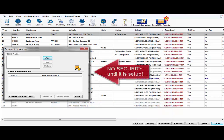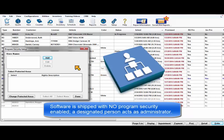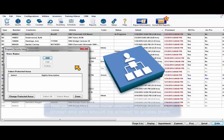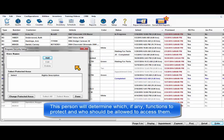Your software is shipped without any of this security enabled. It is up to a designated system administrator to determine which, if any, functions to protect and who in your shop should be allowed to access which protected functions.